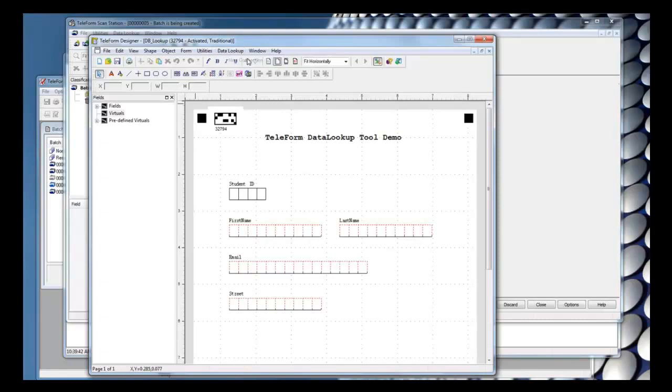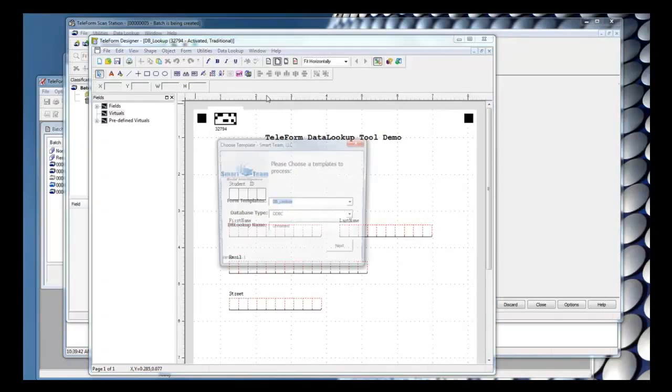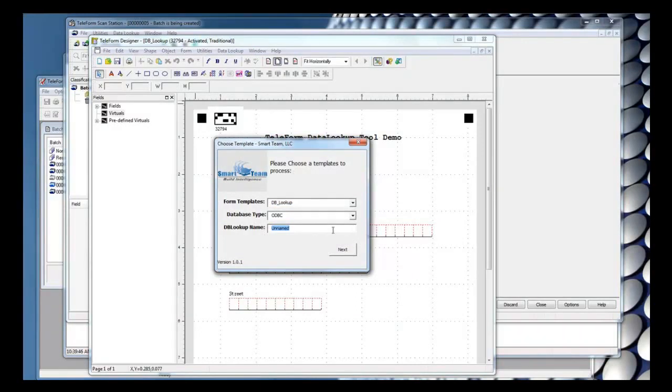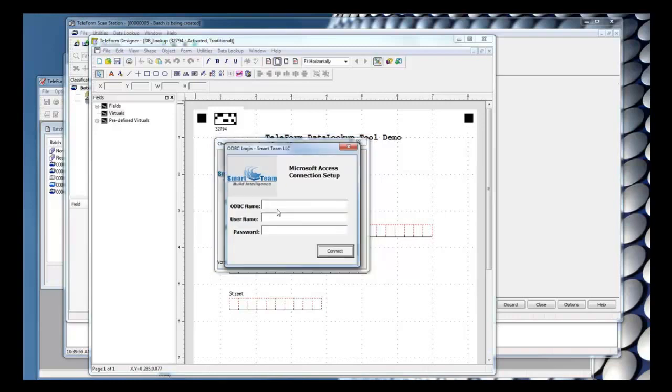I'm going to go ahead and create a second connection, and this lookup is going to take place inside of the verifier. So I'll create a new database lookup name, click Next, and enter the ODBC connection information.